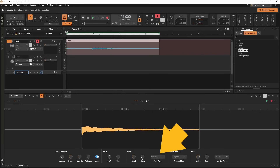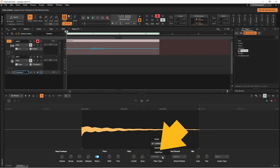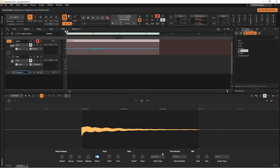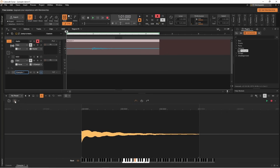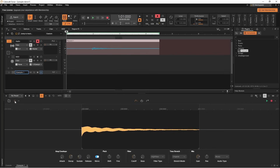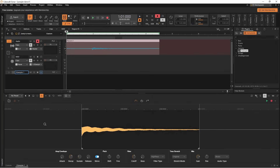Click on the filter type drop list again and click on high pass. Now the cutoff will remove frequencies lower than the cutoff point. The reso knob will increase the frequencies around the cutoff point.